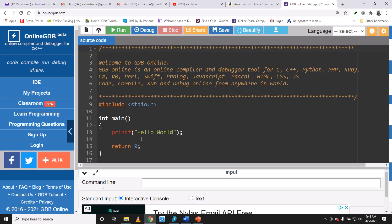We're going to be learning some Pascal programming using a particular website. You can go to onlinegdb.com — that's online GDB dot com. When you go to that website, the first thing you see is this particular interface.